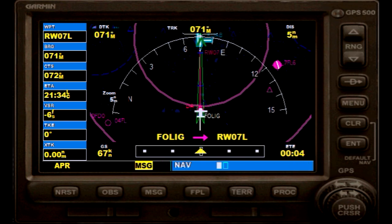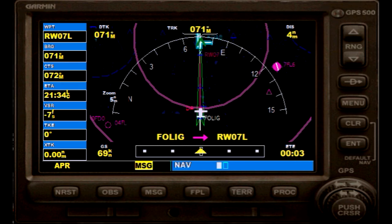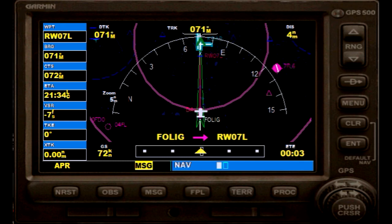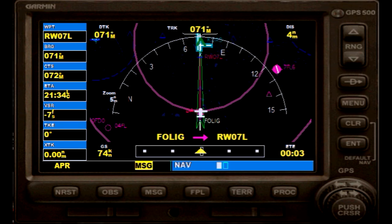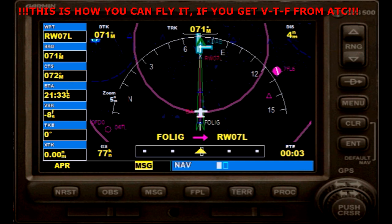That's pretty much how you fly an RNAV approach.